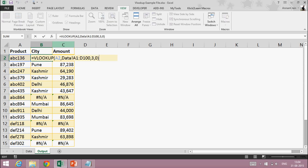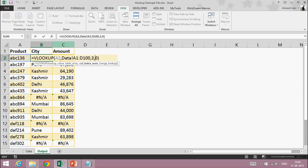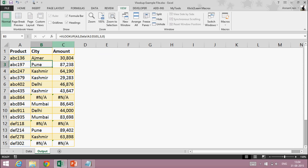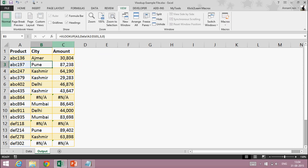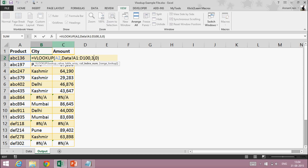I didn't fix the whole data range, that's why it's giving me an error — here it's becoming A2 to B101 instead of the full fixed range. So I have to fix my whole data reference. Let's fix it.